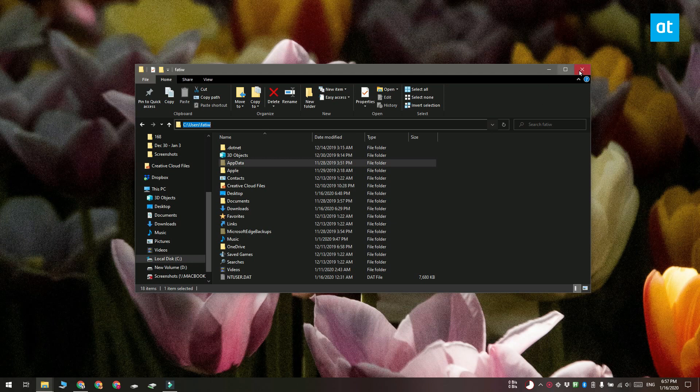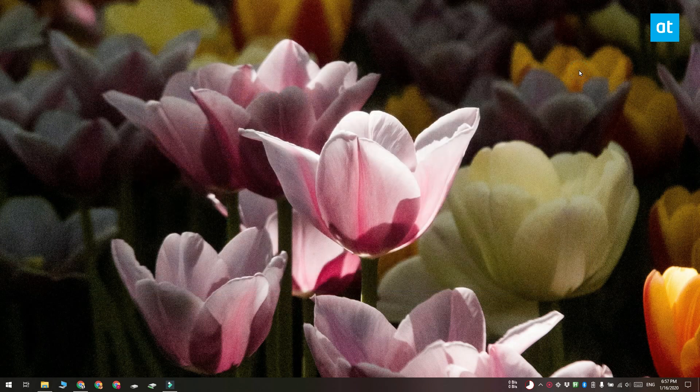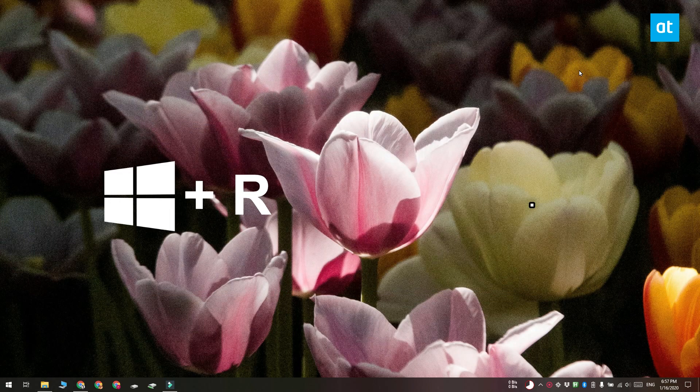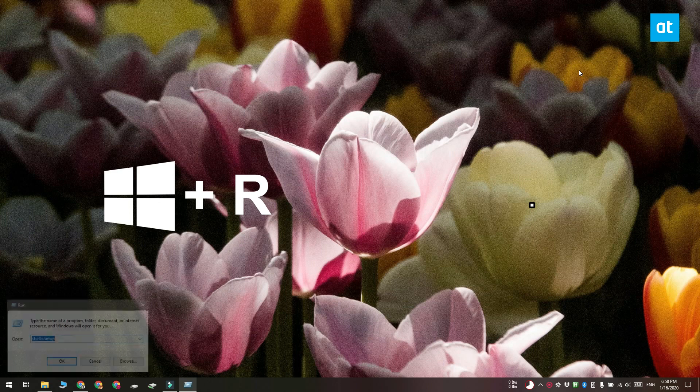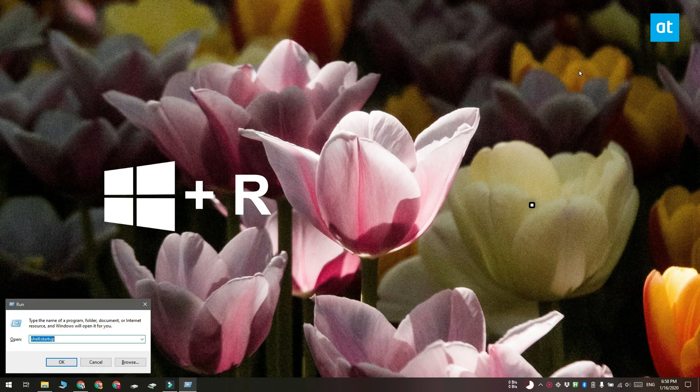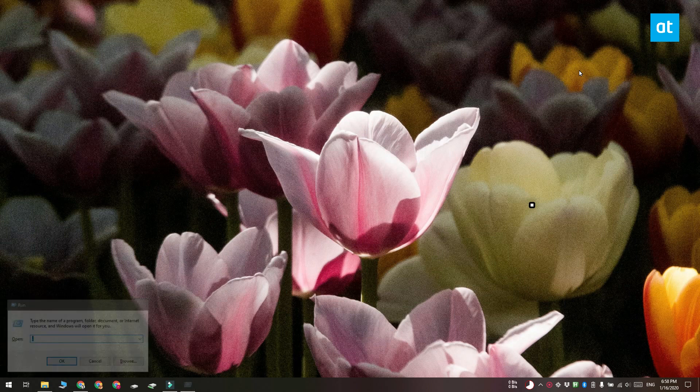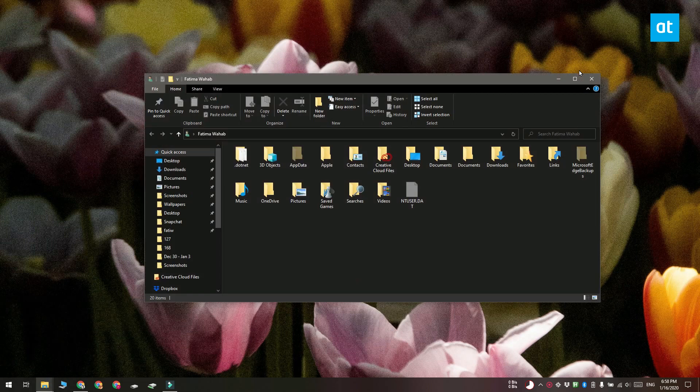If you want an easier way to do it you can use the runbox. Go ahead and tap the Win plus R keyboard shortcut and this is going to open the runbox. In the runbox you can type one period and then tap enter and this is going to open the user folder for the current user.